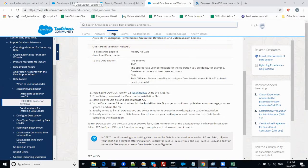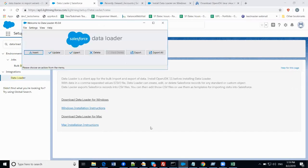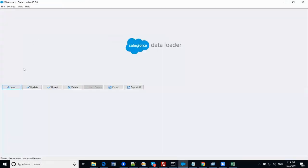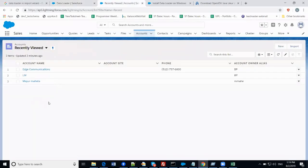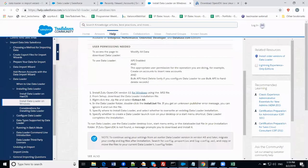Once it is installed, we can start using Data Loader. I have already downloaded it on my system, so now I am opening the Data Loader. This is the Data Loader. We are going to try inserting data using a CSV file — I'm going to import data into my Salesforce. Currently I have three accounts in my system, so I'm going to add one more account using Data Loader.